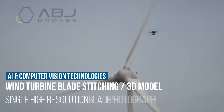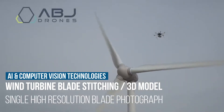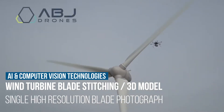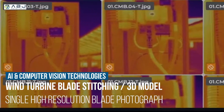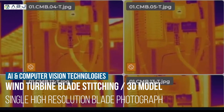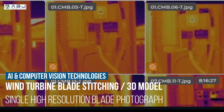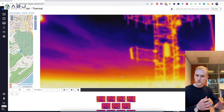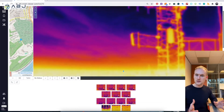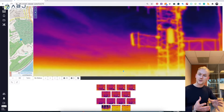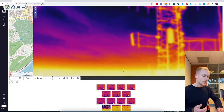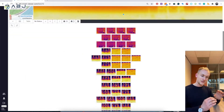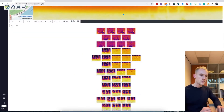Wind turbine blade stitching and 3D model generation — through the power of artificial intelligence and the latest computer vision technologies, our software automatically merges multiple inspection images into a single high-resolution blade photograph.